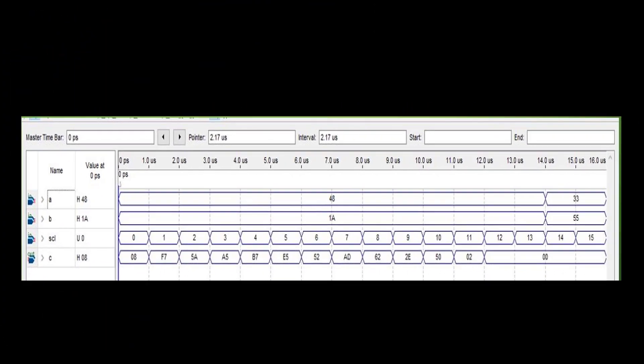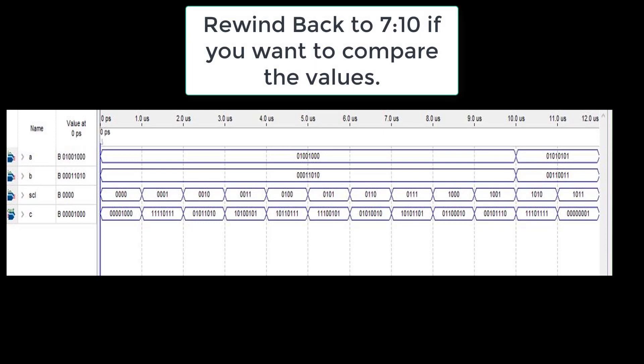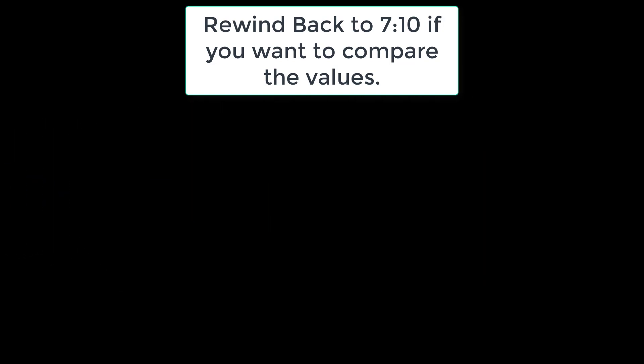These are the results for the board. Pause the video if you need to. We will be switching to the binary values to show how it will look on the board. These are the values that will be shown through LEDs on the DE2 board. Feel free to compare them.